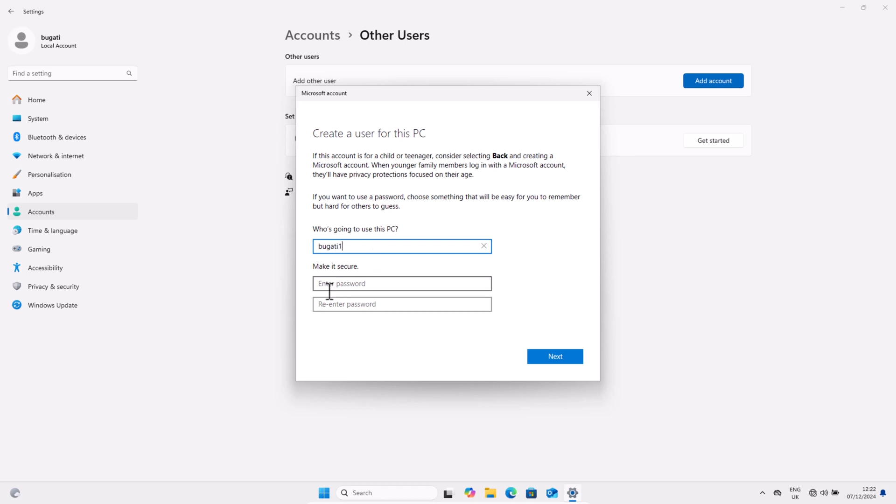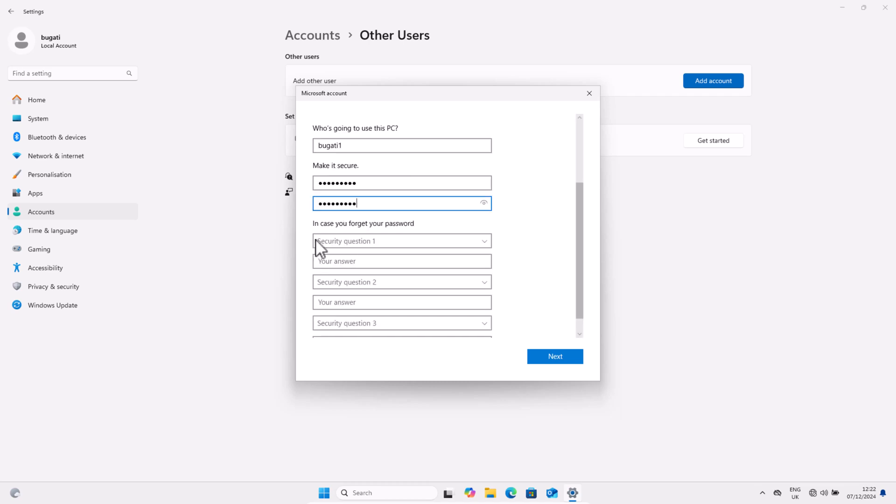In the second field, give this user a password and re-enter or re-type the password. Scroll a little bit down and here you will see in case you forget your password, you will have to also add three security questions.